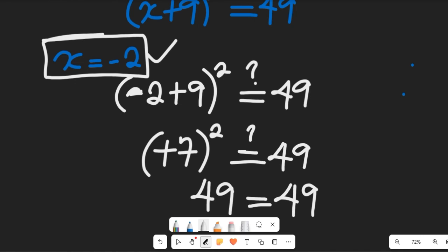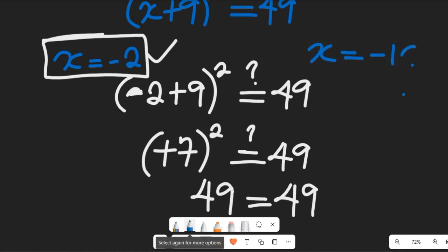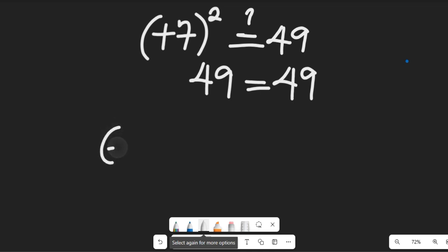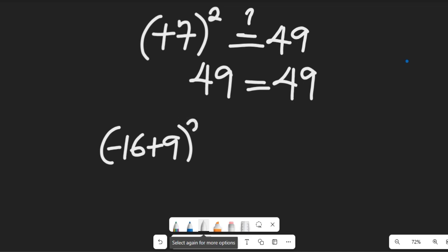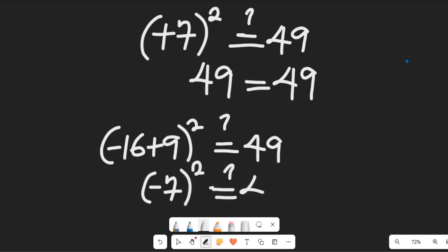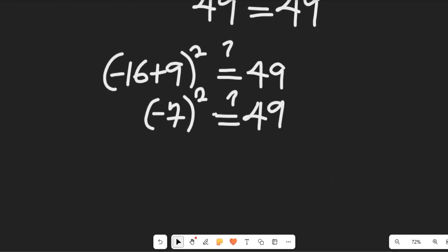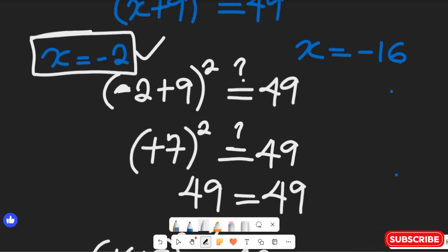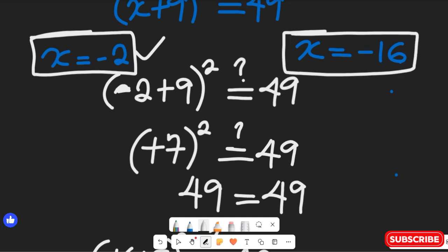Now checking x = −16: substituting gives (−16 + 9) squared = (−7) squared = 49. Since a negative squared is positive, 7 times 7 is 49, so 49 equals 49. This proves that x = −16 is also a valid solution.